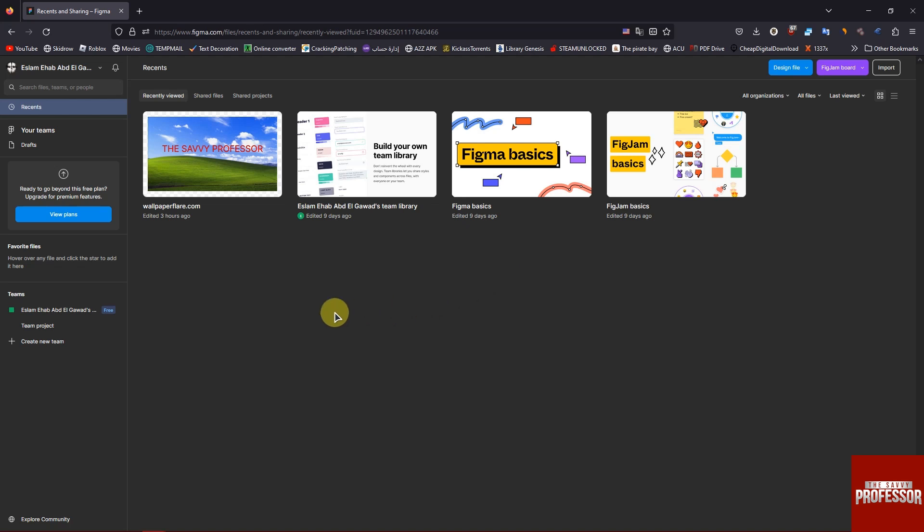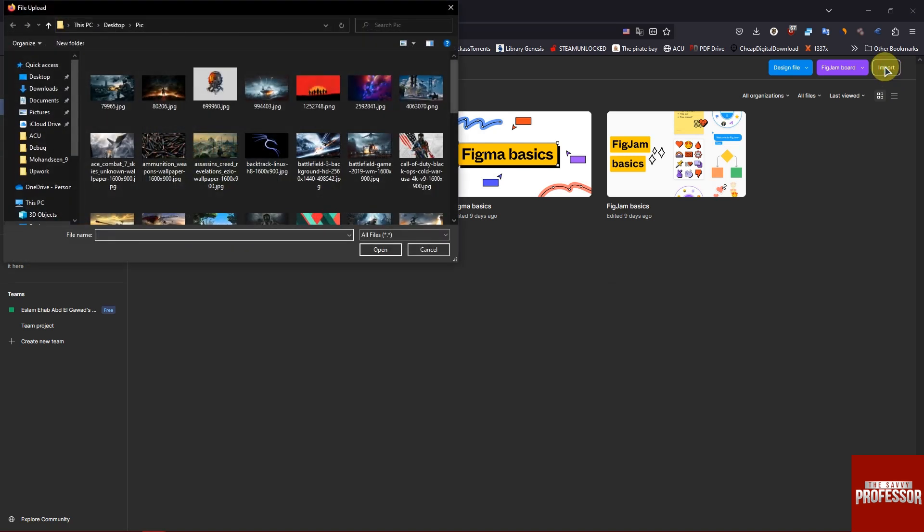So first, open figma.com. Then to import a Figma file, click on import on the top right corner.